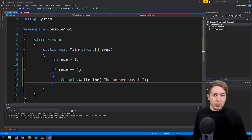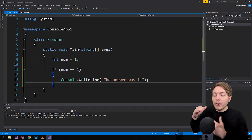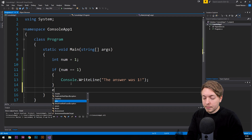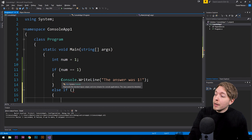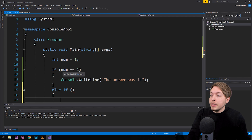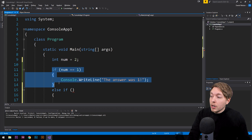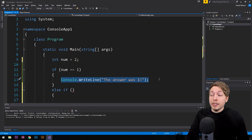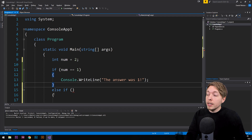What if the if statement is not true and we want to run another check as a direct follow-up? That is called an else-if statement. So we write `else if` with parentheses and curly brackets right after the if statement — that placement is important. If we change `num` to two, the first if statement is not going to be true, meaning it won't run that line of code. Instead it jumps to the next statement if we have an else-if or else statement.